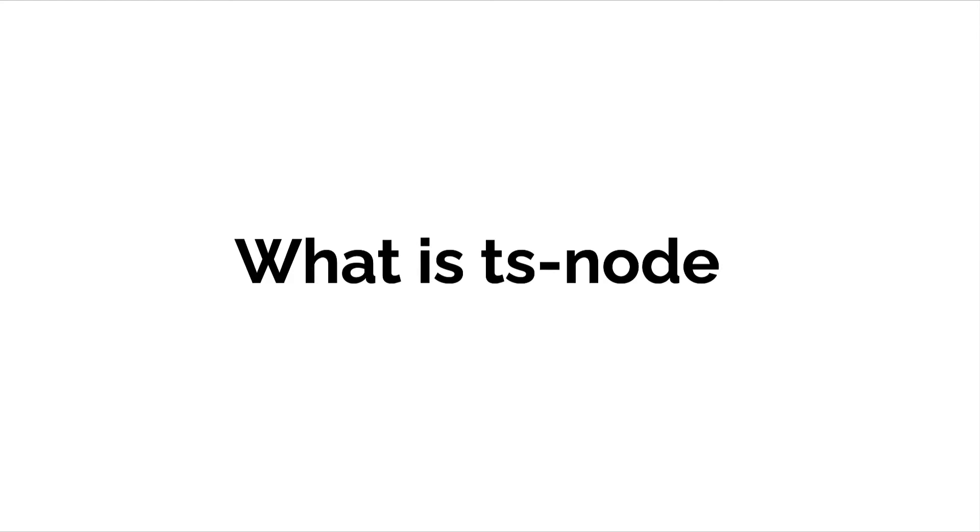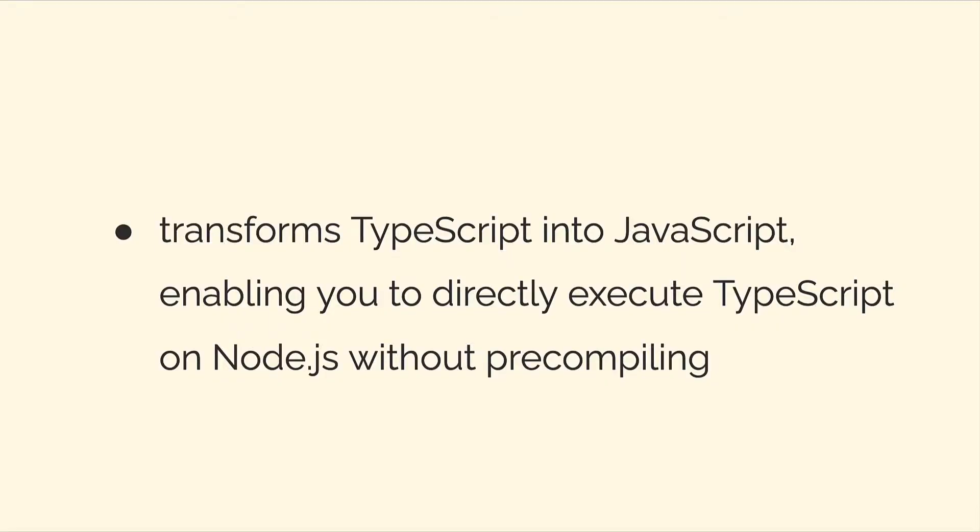Hello everyone and welcome back. In this lecture we are discussing what is TSNode. TSNode stands for TypeScript Node and it allows you to transform TypeScript into JavaScript.